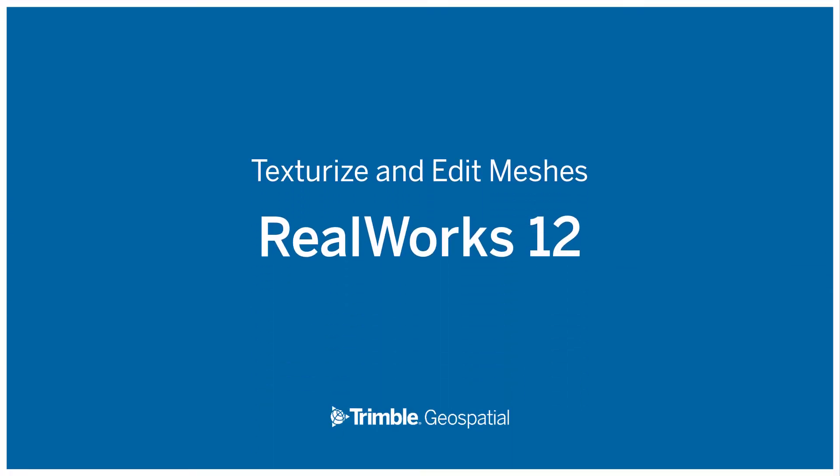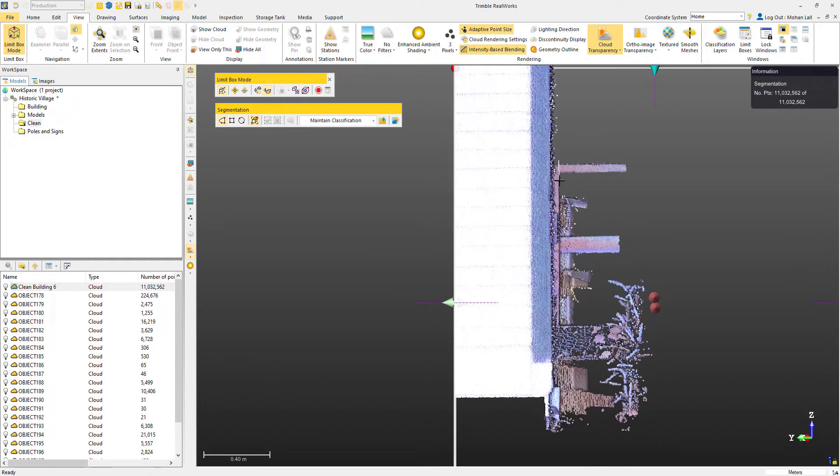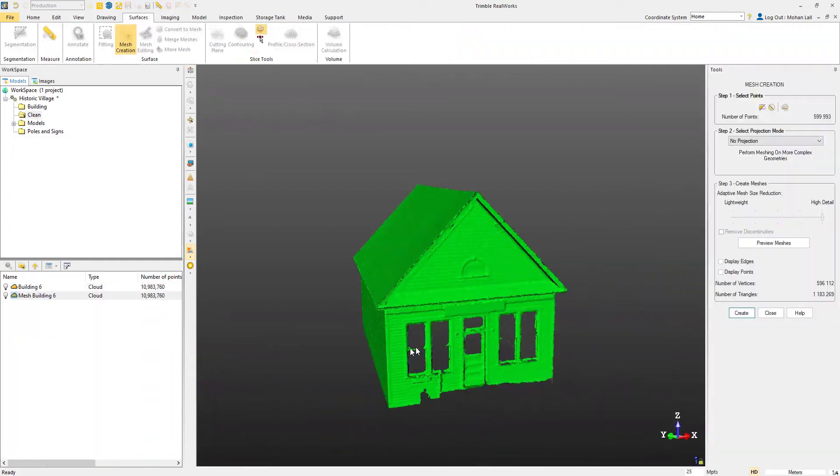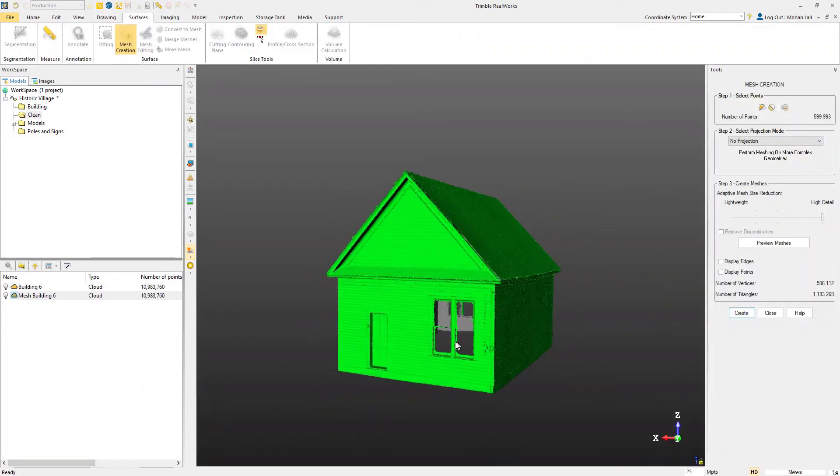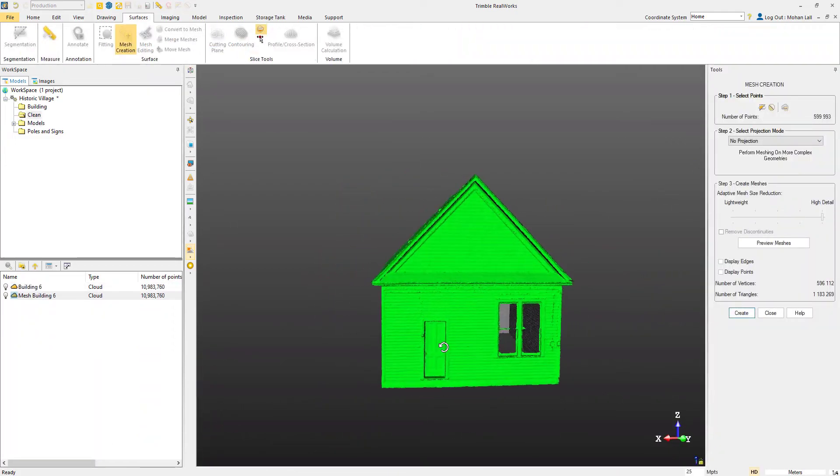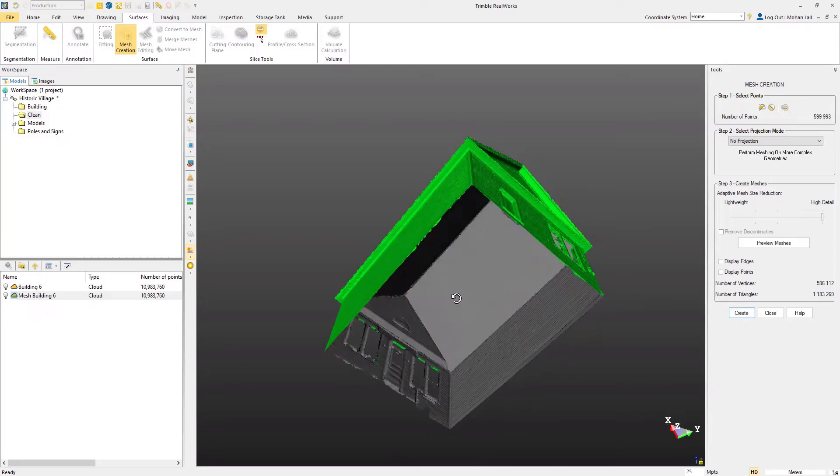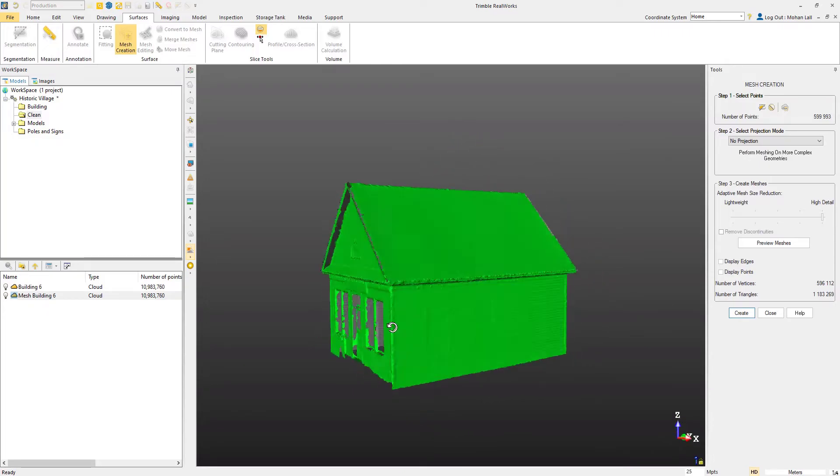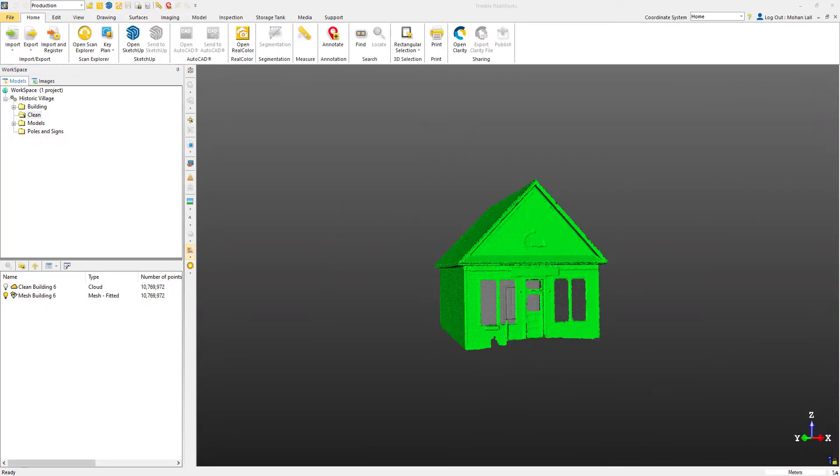In our previous two tutorials, we took a look at how to clean up a point cloud to get it ready for mesh creation. Then we took a look at how to create a 3D mesh from that point cloud. If you're unfamiliar with that process, check out the links in the descriptions to watch parts 1 and 2 of this tutorial first. Now we're going to take our mesh and texturize it using our scanner's images.